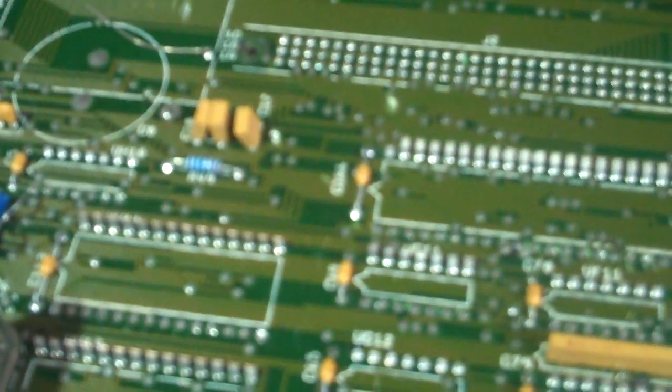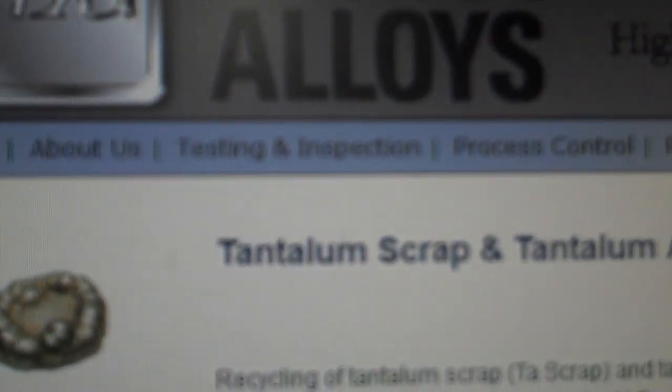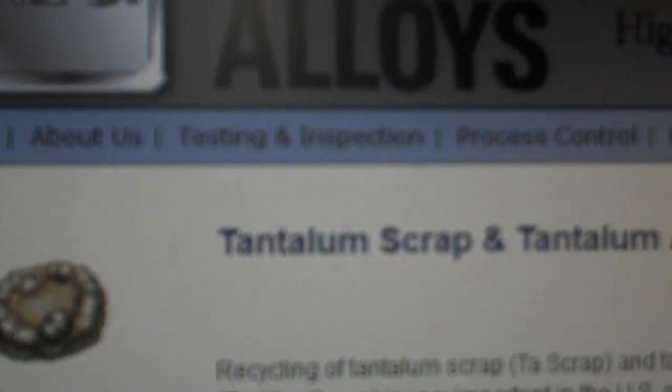But they have a metal in it called tantalum. And yes, it's a real metal. Tantalum. See? Tantalum.